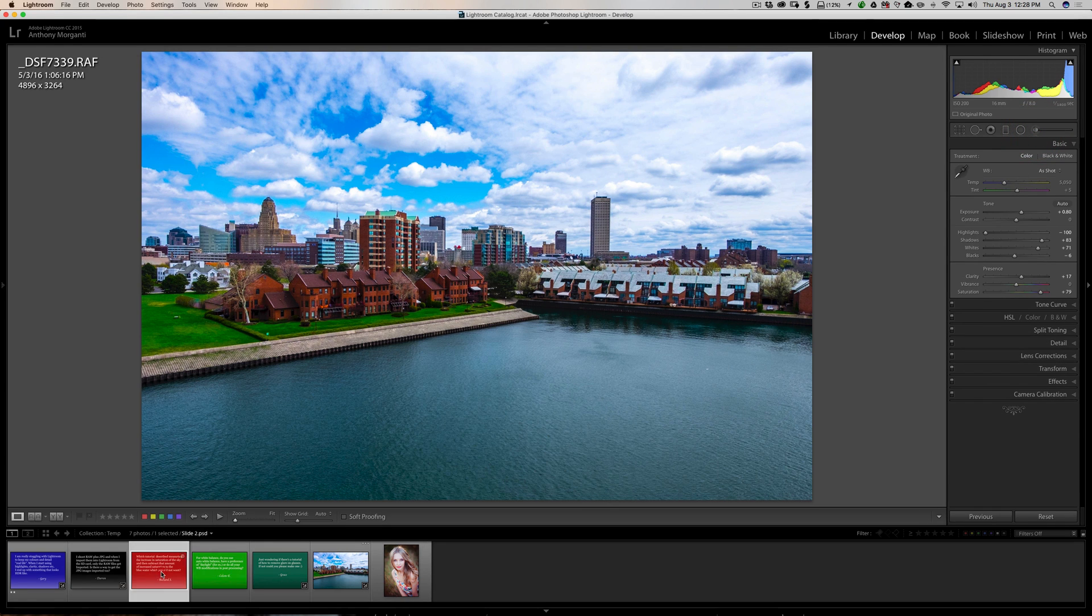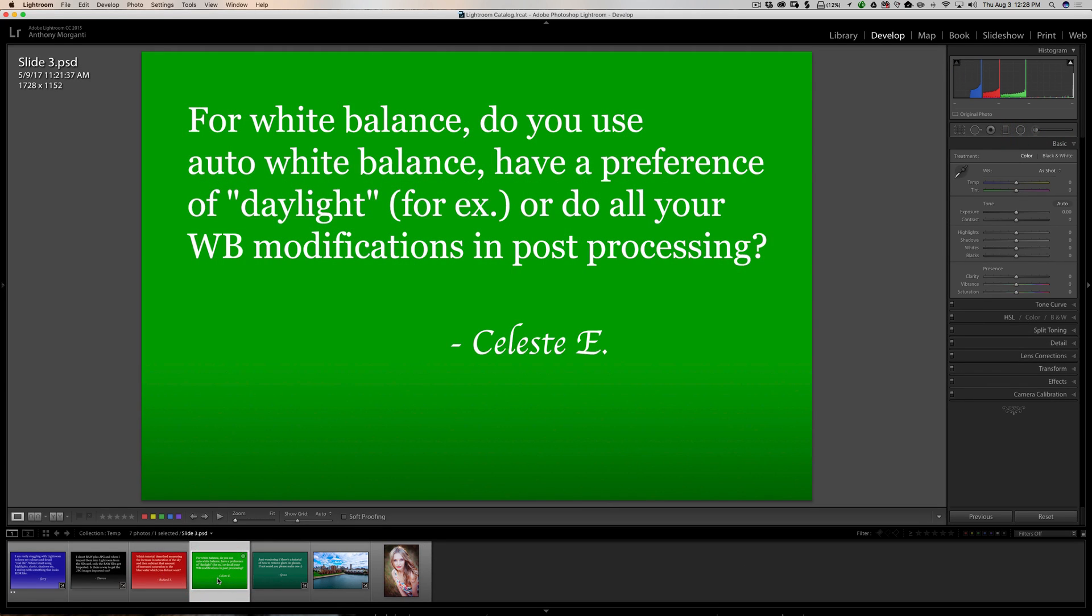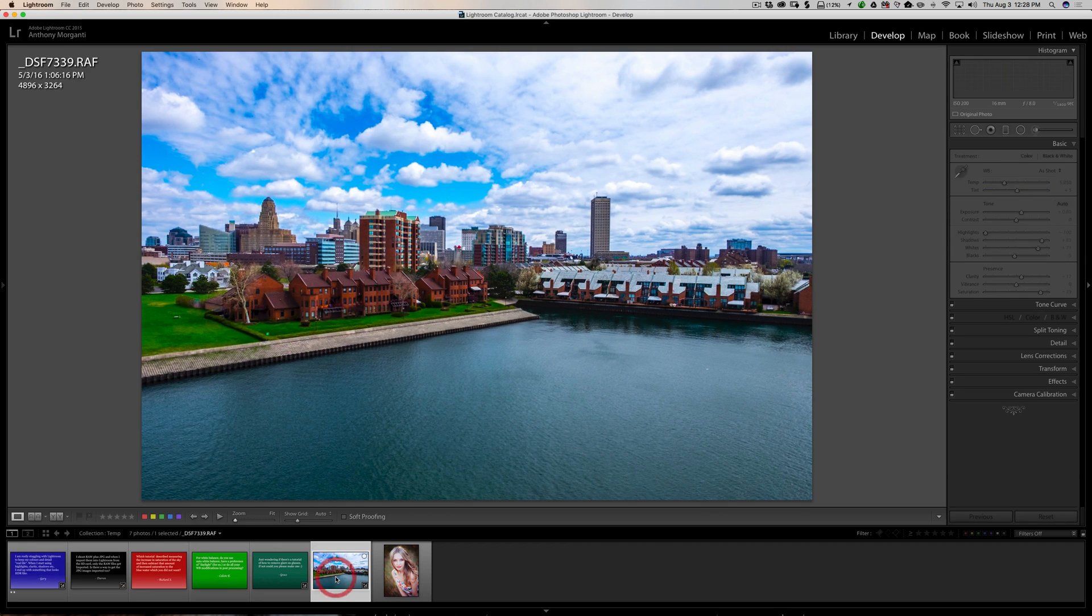Hopefully that answered Richard's question. Next question is from Celeste. For white balance, do you use auto white balance, have a preference of daylight, for example, or do all your white balance modifications in post-processing? I do all my white balance modifications in post-processing just about all the time. That's because I shoot RAW.